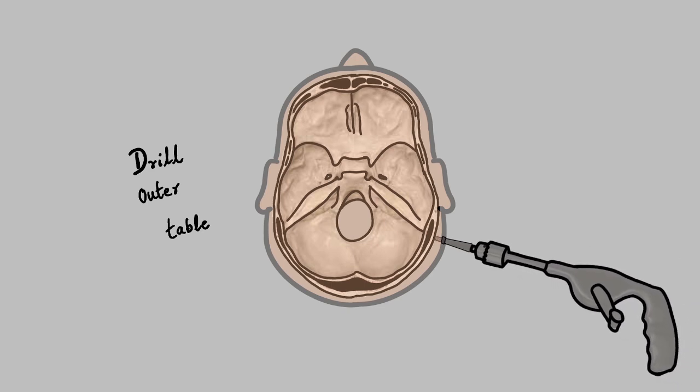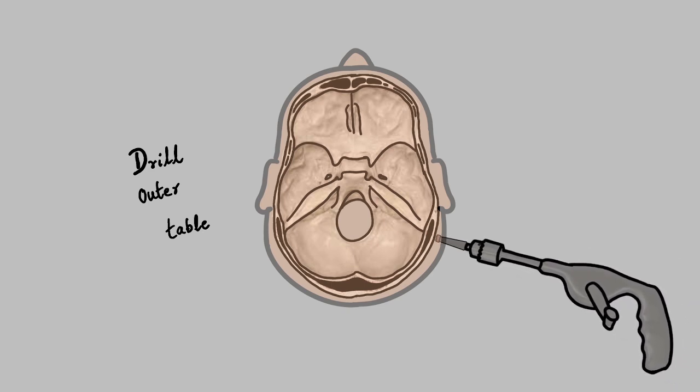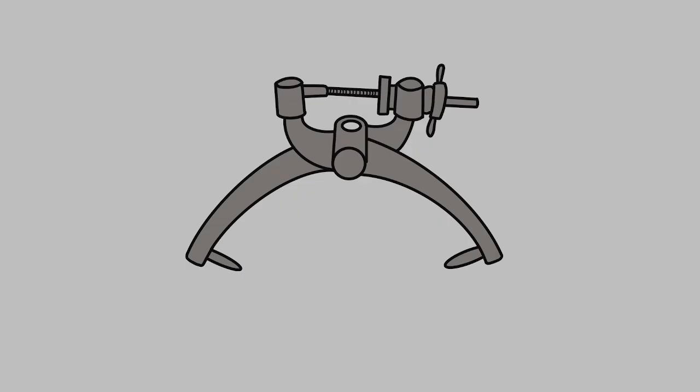Crutchfield tongs have two limbs which are closed using a nut system. The guard nut prevents excess closure, while the wing nut closes the limbs.